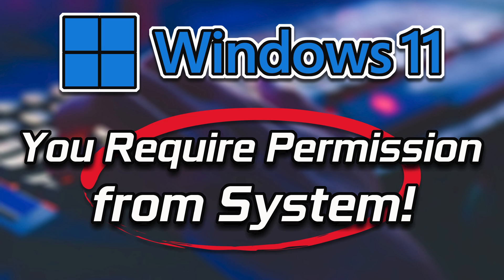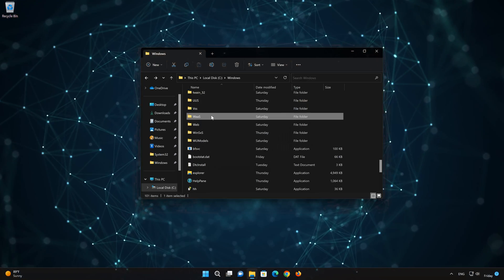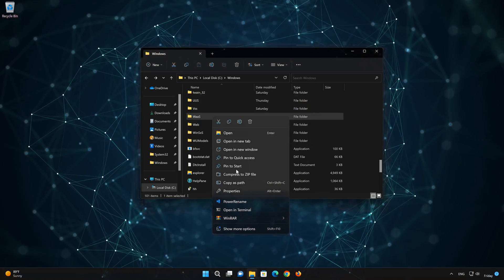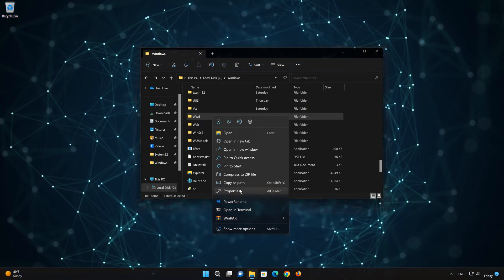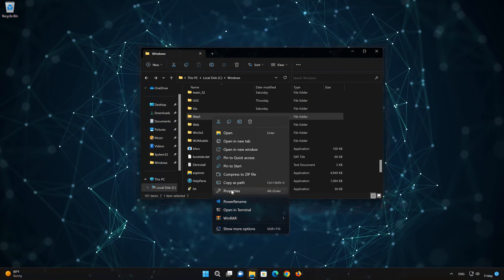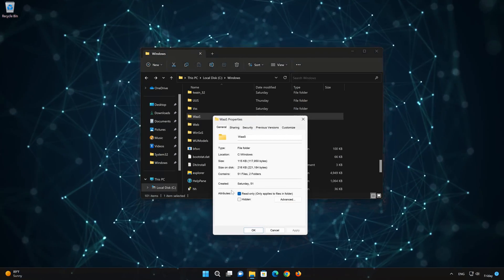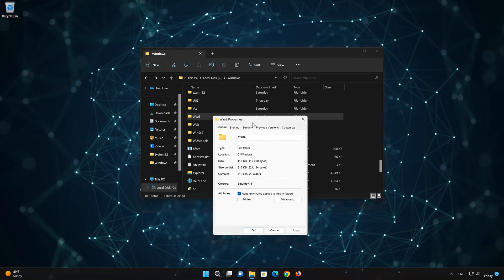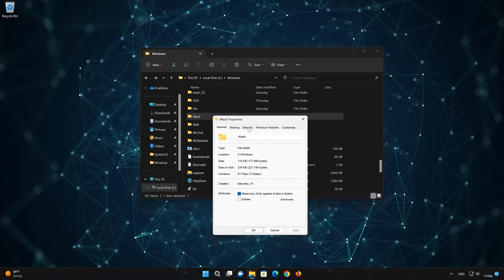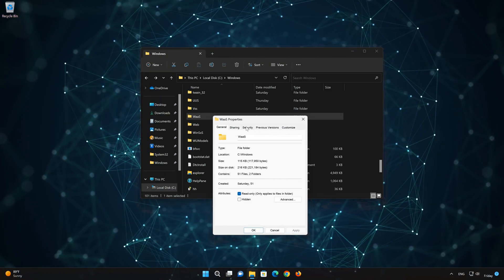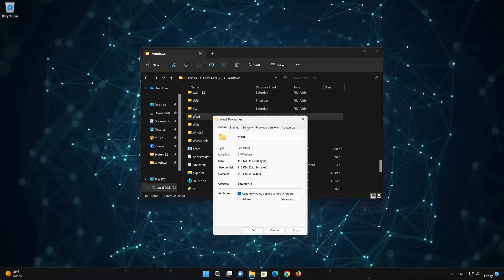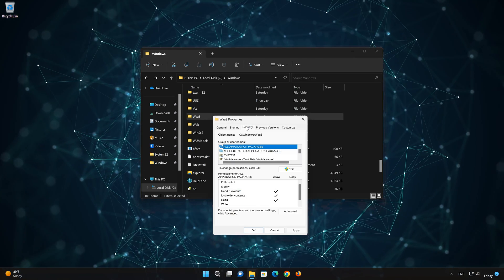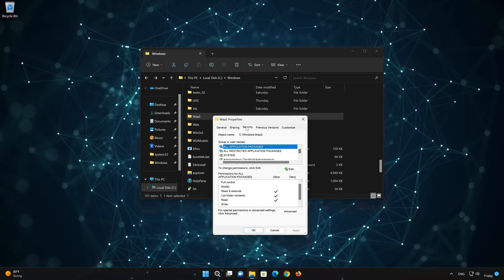First, right-click the file or folder that you want to delete. Select Properties, go to the Security tab, then click on Advanced.